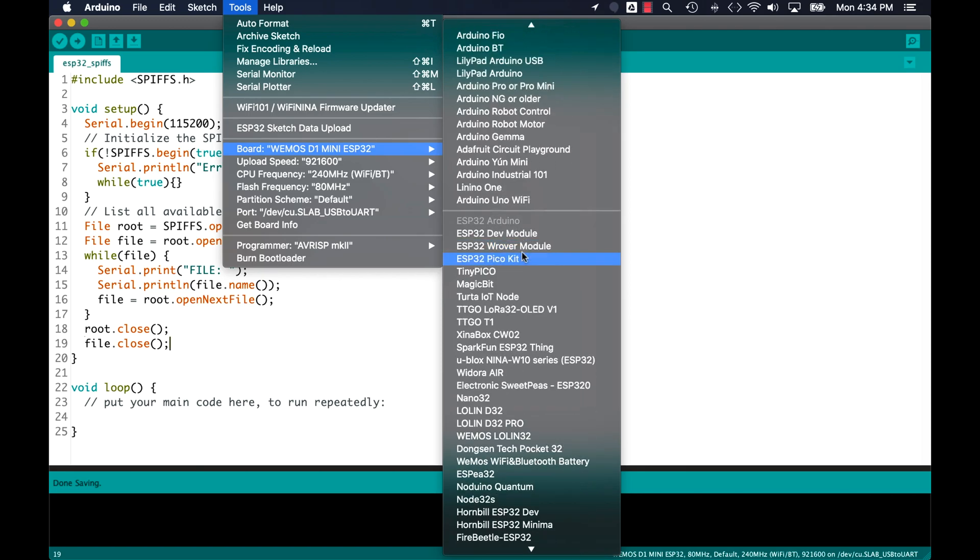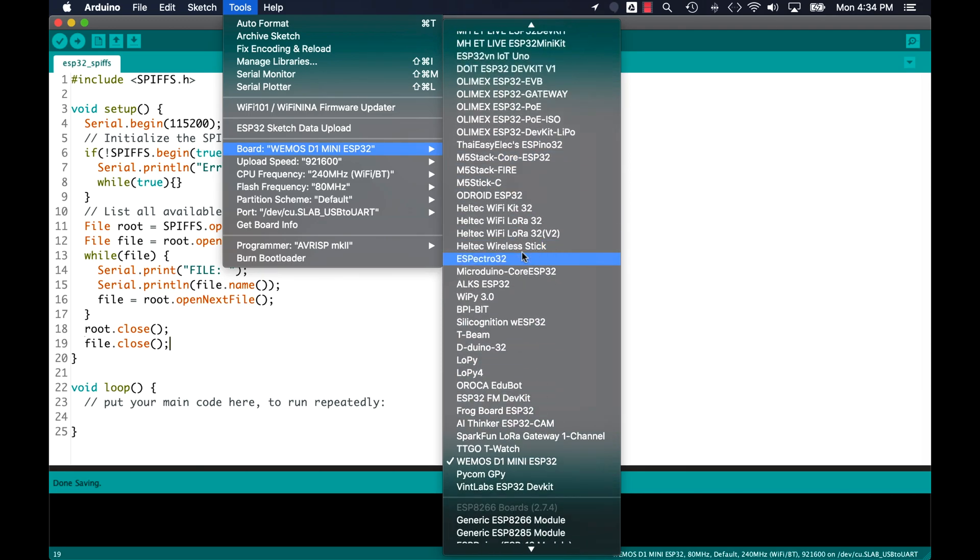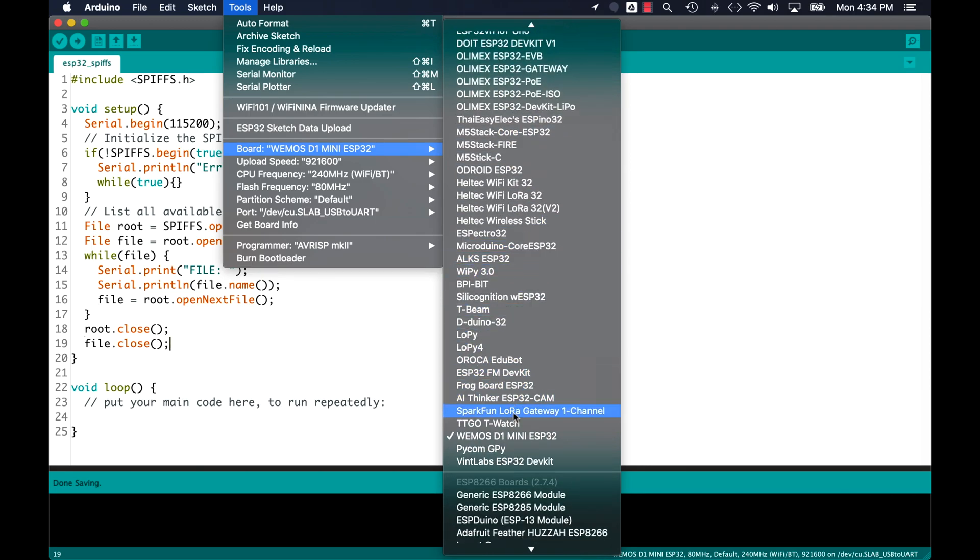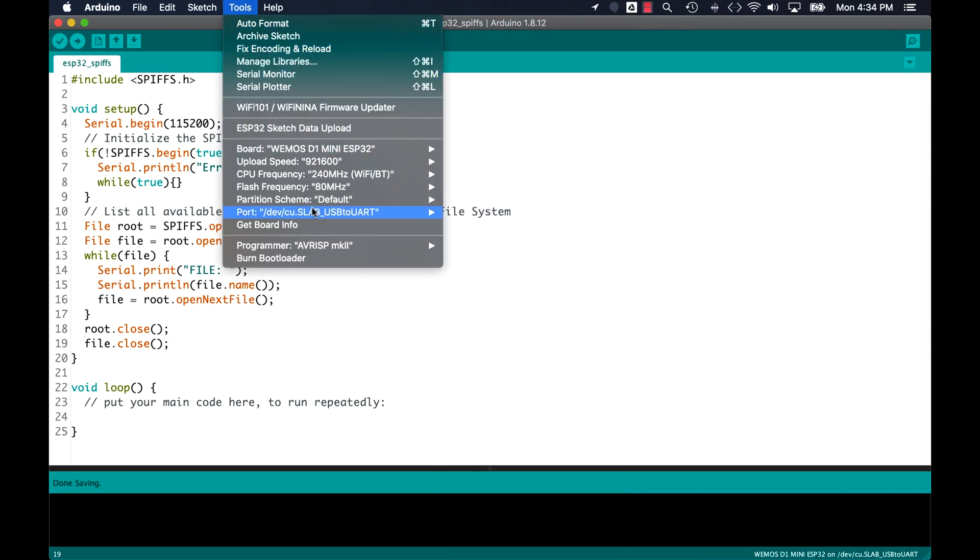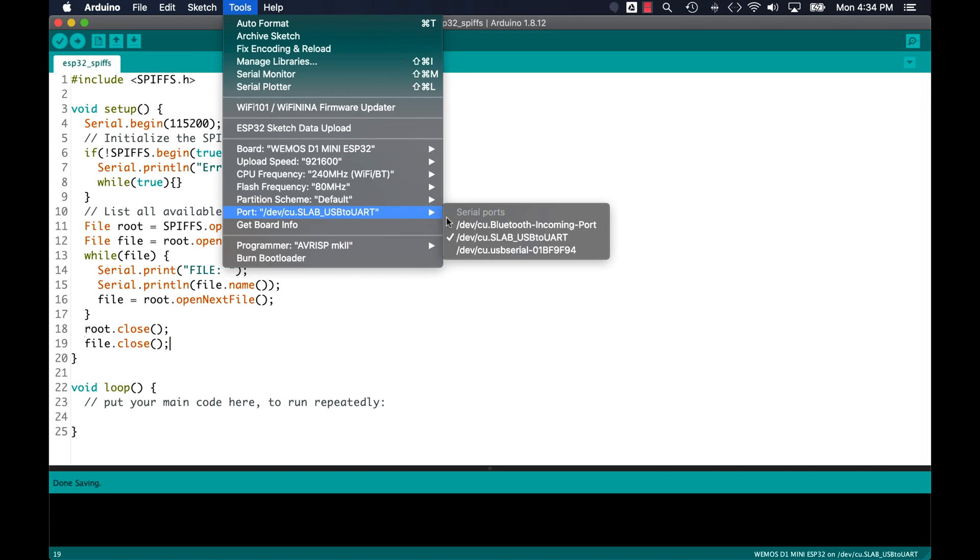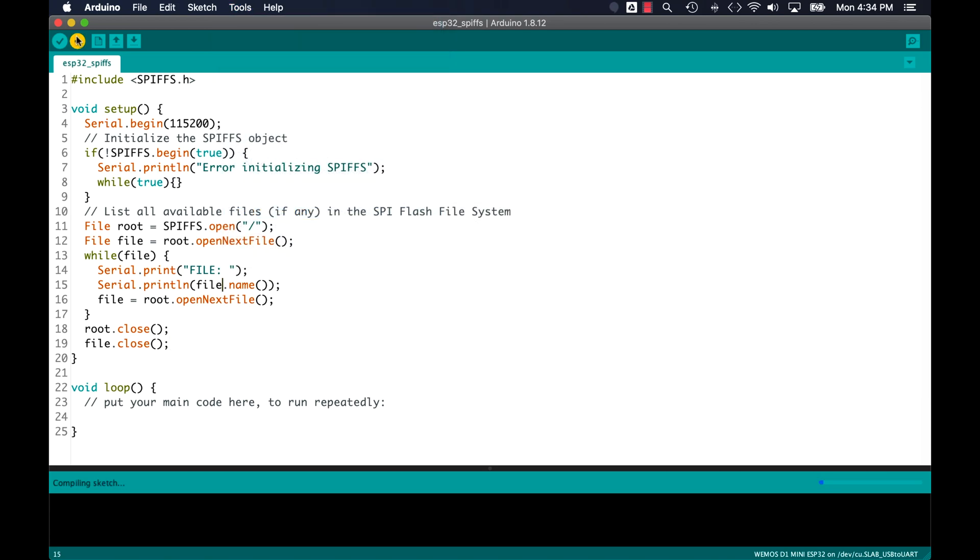I can take this code for a test drive so I'll use the tools menu to select the correct board and port and I'll hit upload.